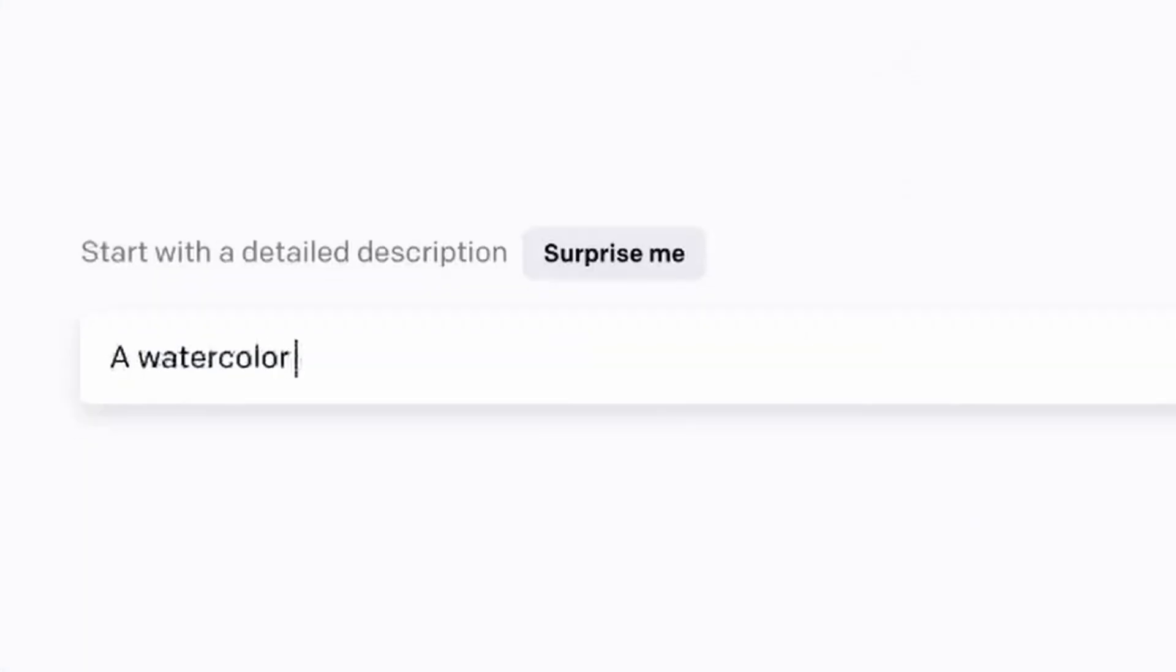DALL-E 2 is a language model developed by OpenAI to generate beautiful images just using a text description.